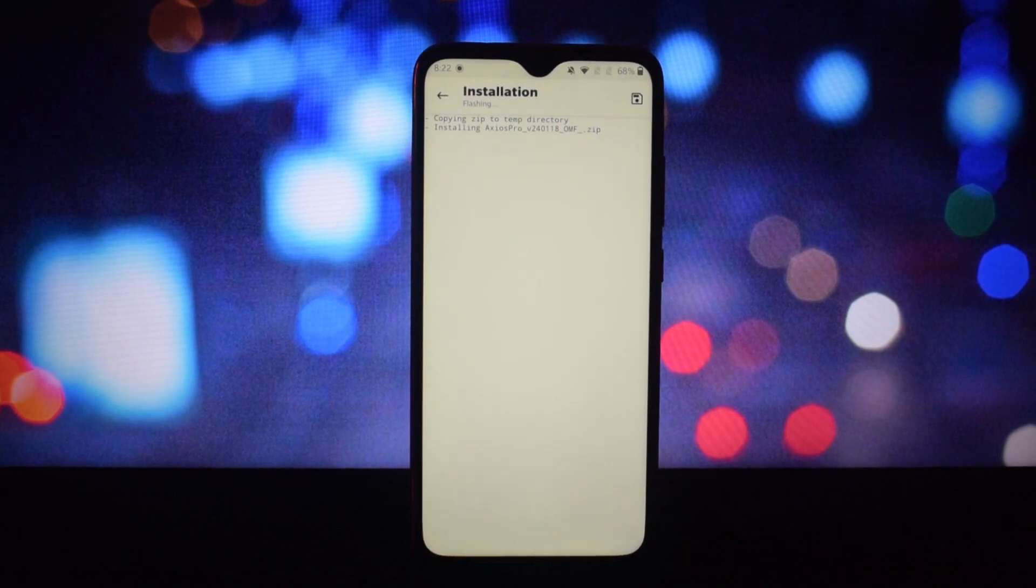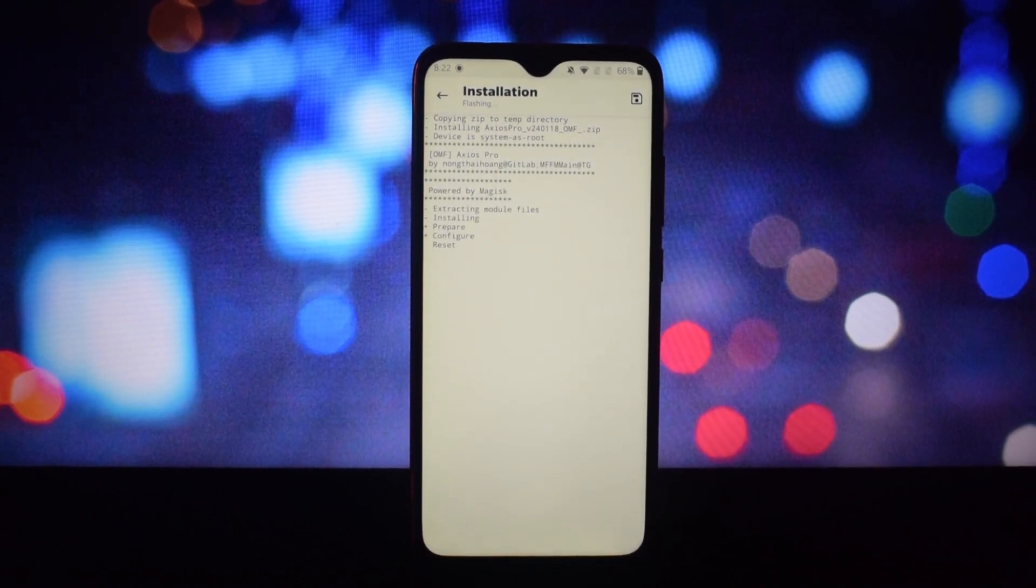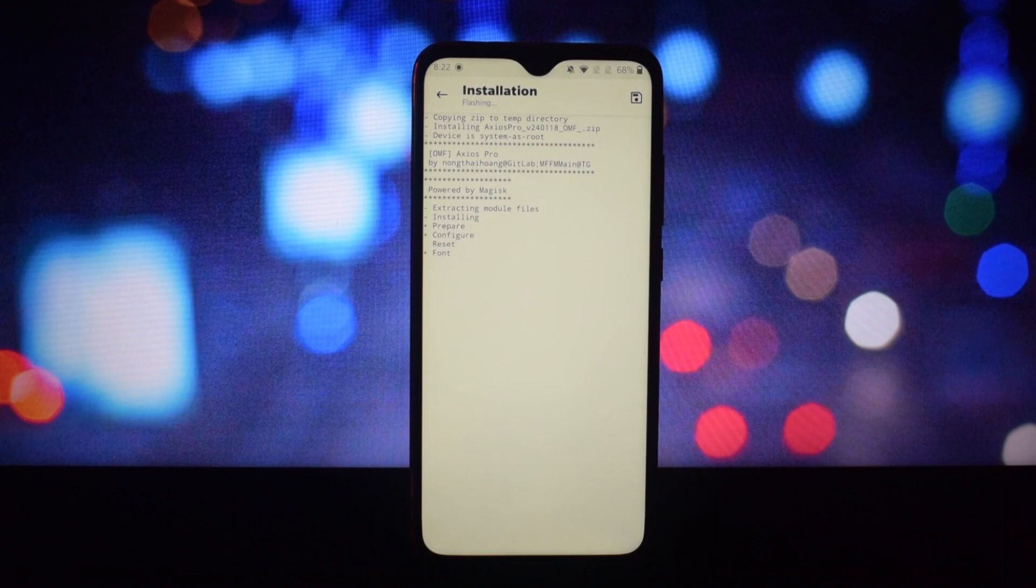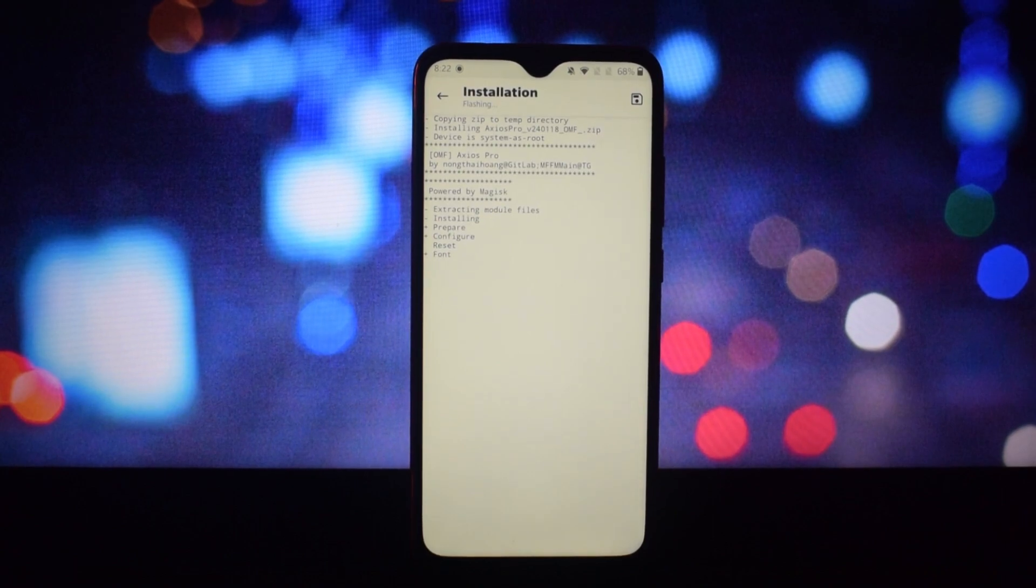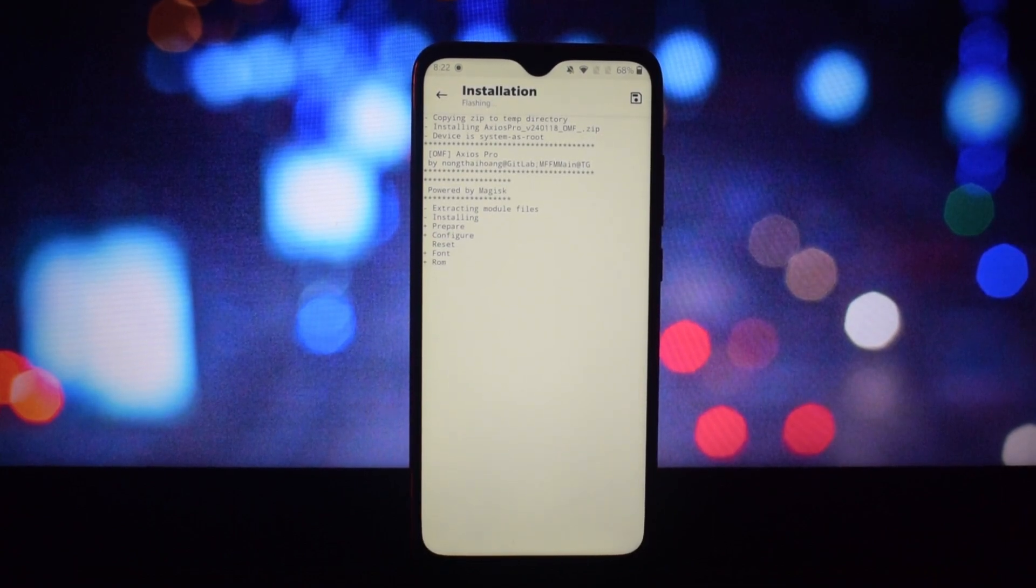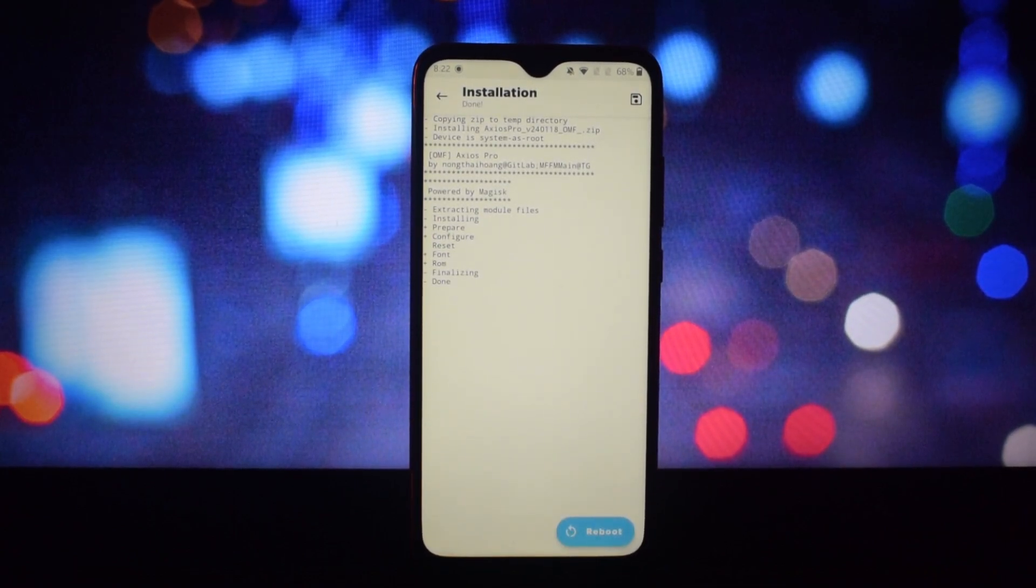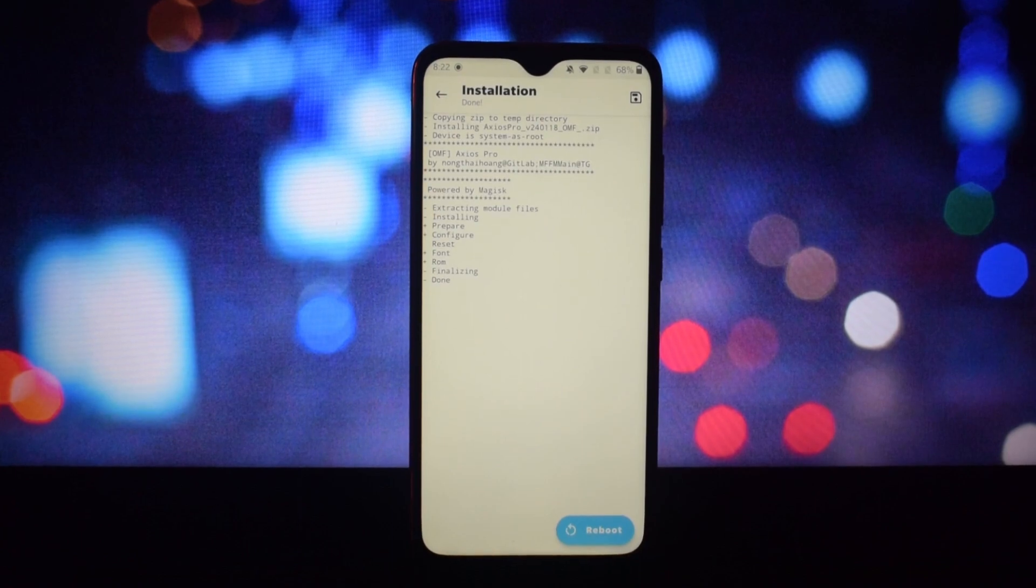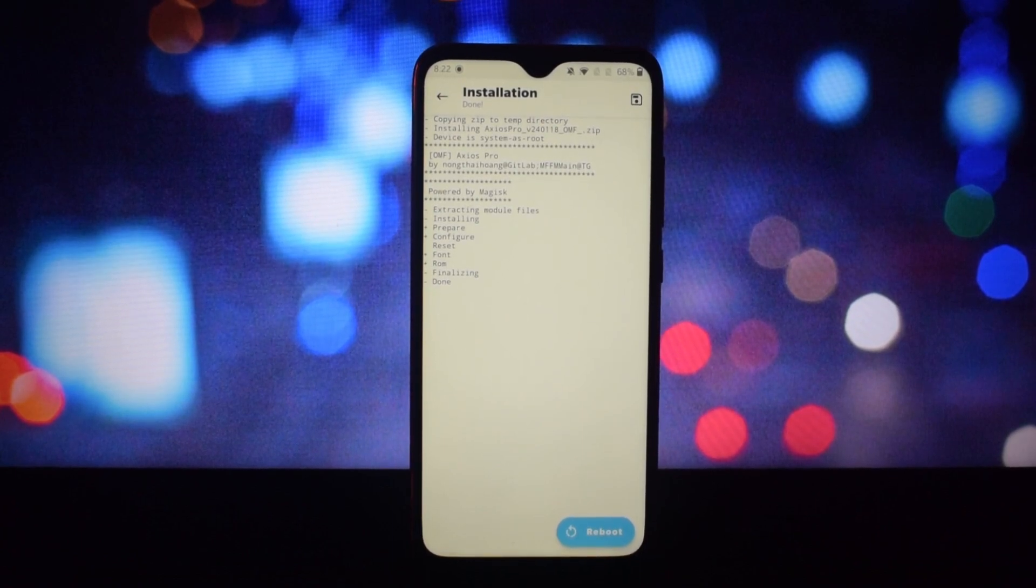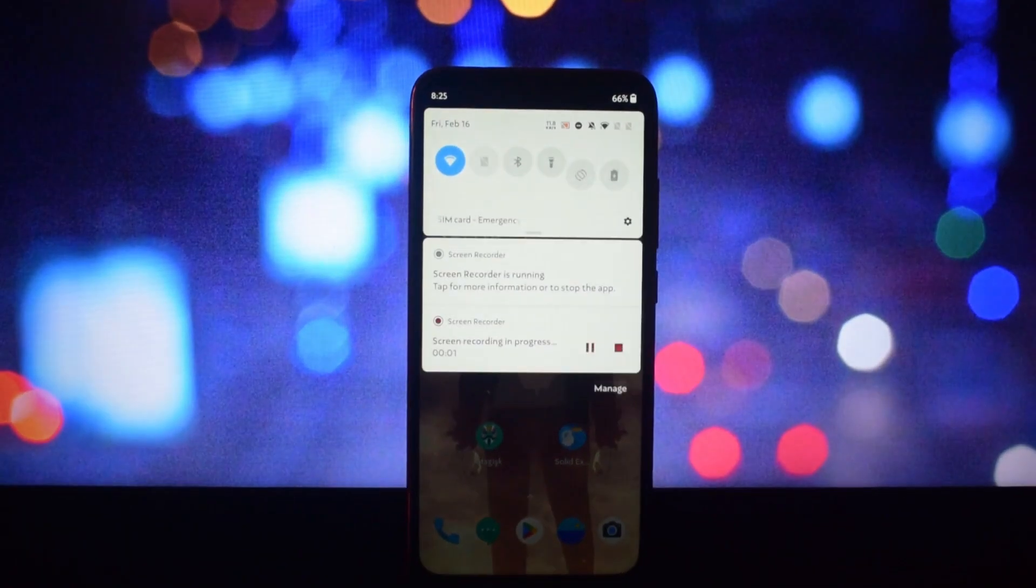There are two modules I'm going to use today—both are different fonts. These fonts can easily be found on any custom ROMs, but if you're using any port ROM or stock ROM with no customization, this module helps you replace your system font with any font of your choice.